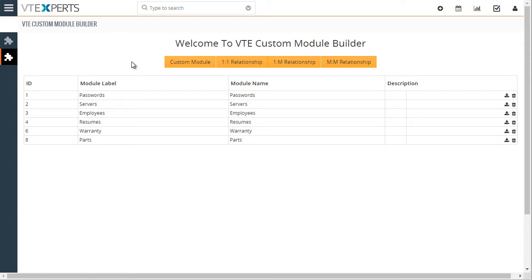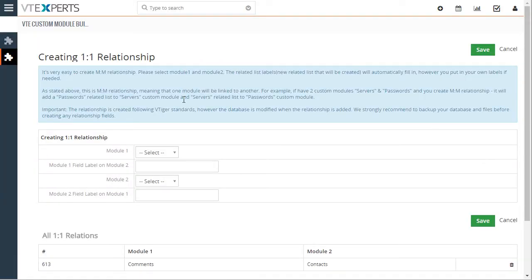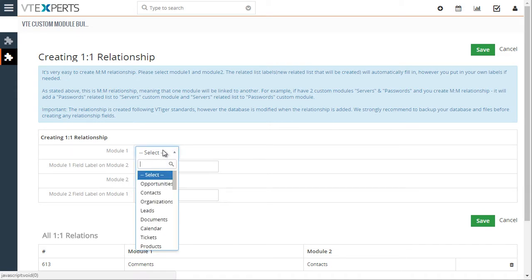So next, let's create a few linkages so we can see how that translates to VTiger modules. So first, one-on-one linkage means that one record can only be linked to one another module.